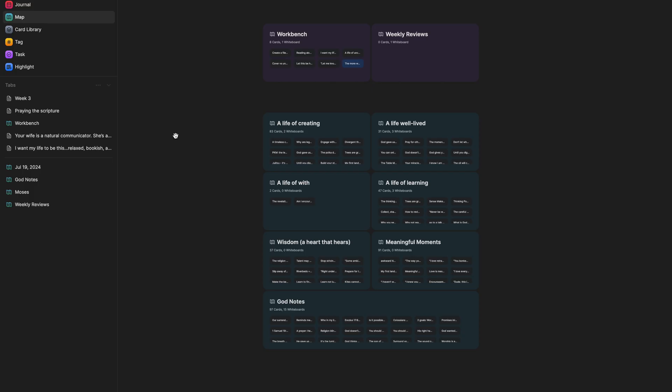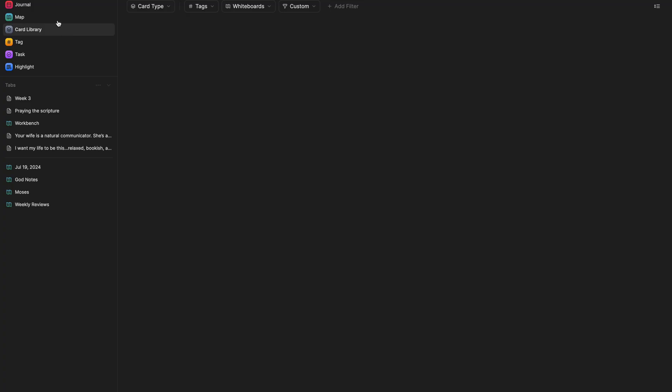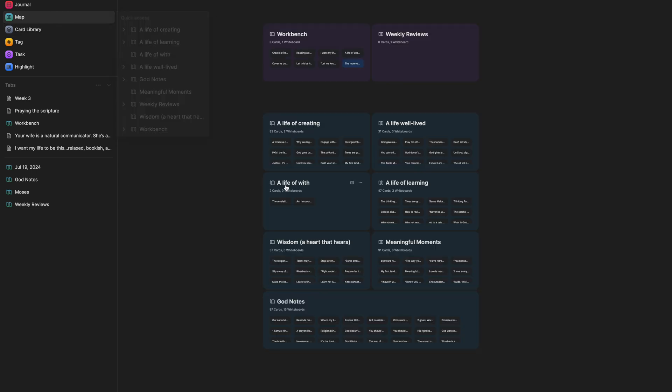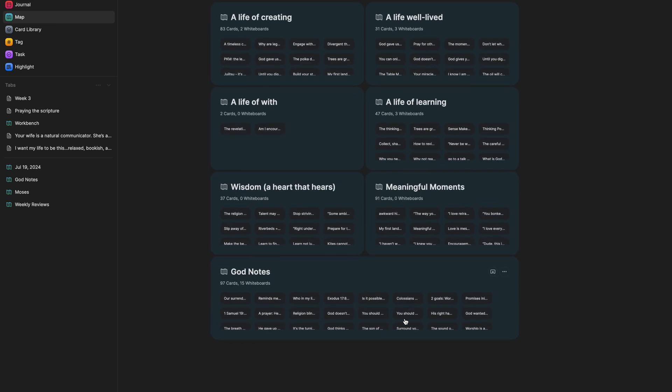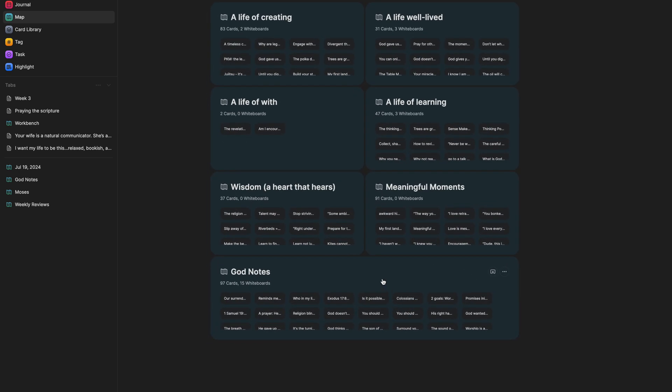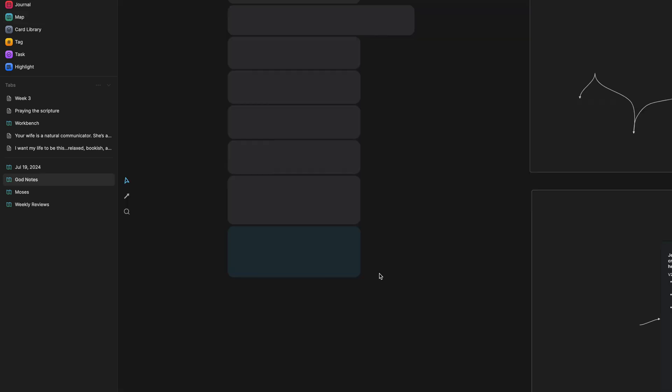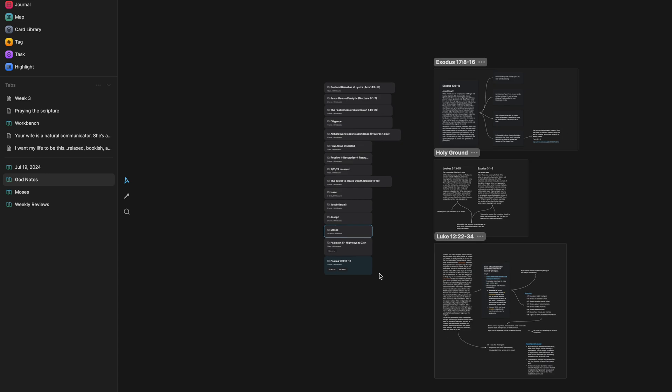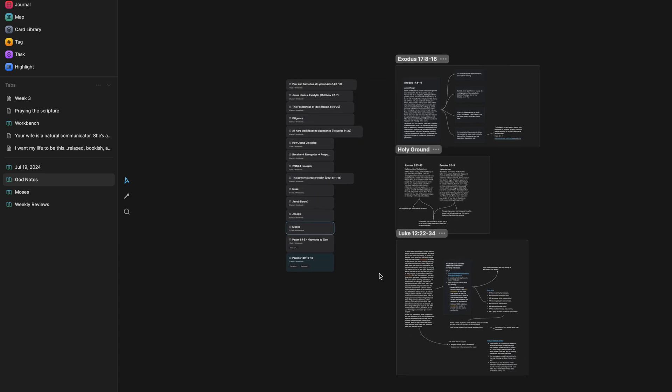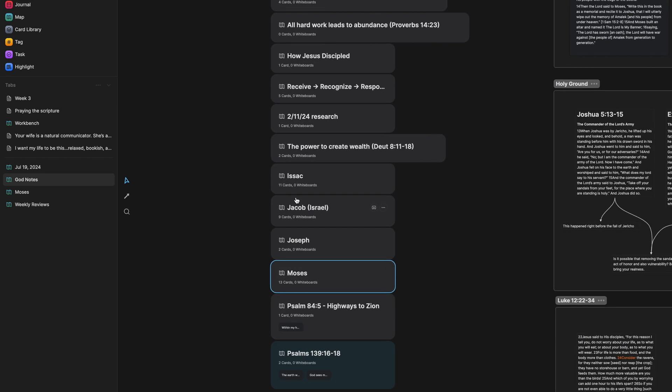Alright, so when we go into the map, you can see I've got about nine whiteboards here. The first one that I want to start with is this whiteboard titled God Notes. These are insights that I get while I'm studying scripture. Now I do have some sub whiteboards in here because those topics or books warranted a new whiteboard with the amount of information.